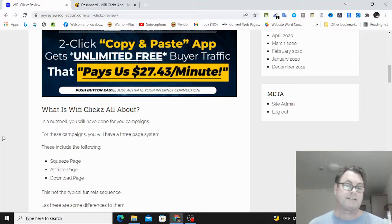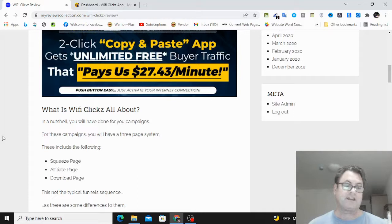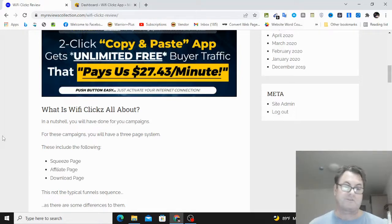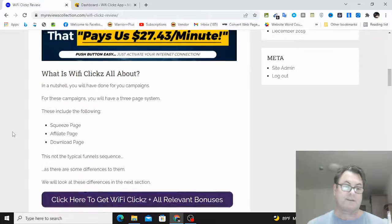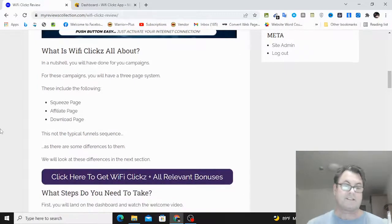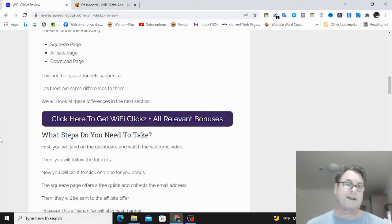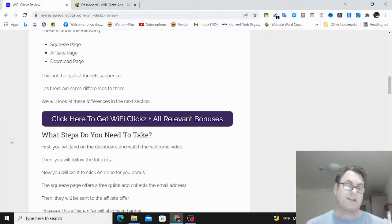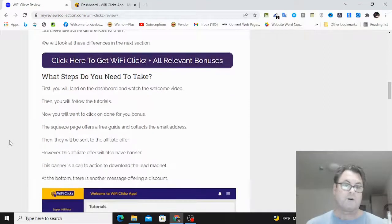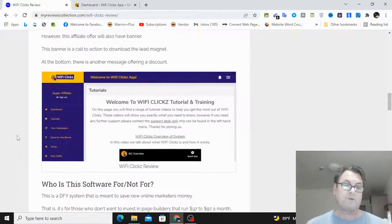So what are you going to get here? Well, this is essentially a way that you can have done-for-you campaigns and the ability to edit and optimize these campaigns the way that you want. You're going to get a squeeze page, an affiliate page, and a download page. And there are some special features with this which we're going to look at when we go inside the app itself. So this is not your typical funnel sequence. They've got a way to really maximize the value that you give to people who are going through your funnel.